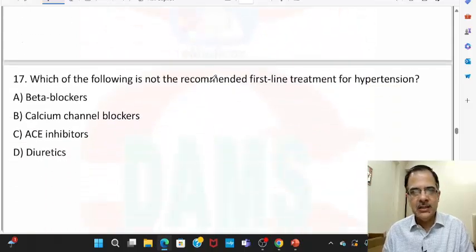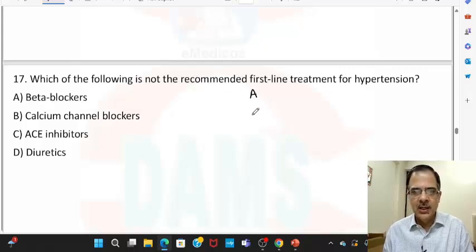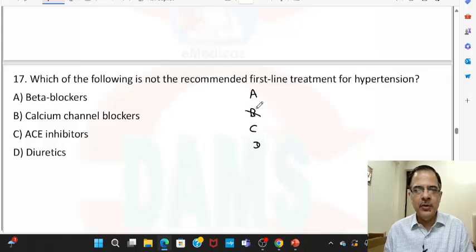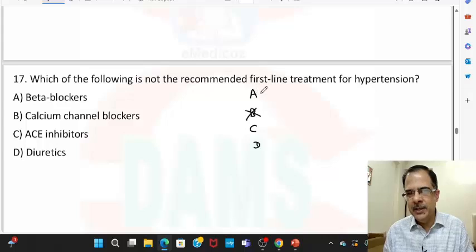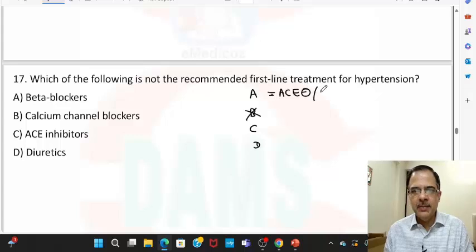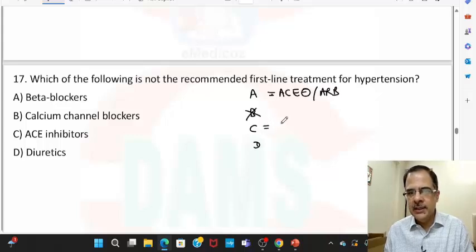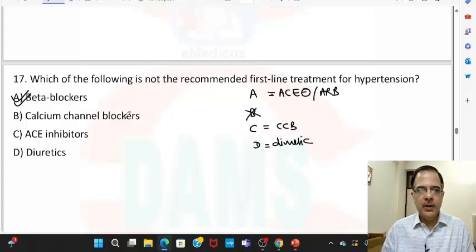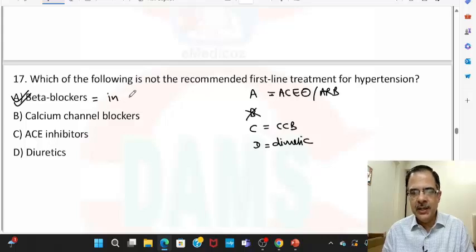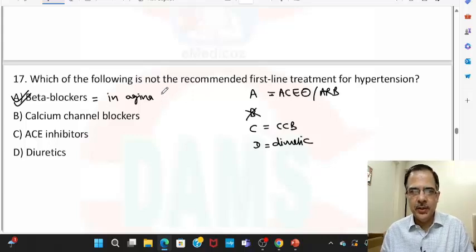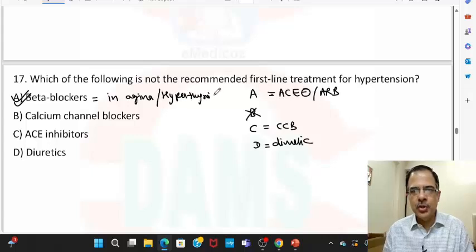Question seventeen: which is not recommended as first-line treatment for hypertension? The first-line mnemonic is A, B, C, D — where A is ACE inhibitors or ARBs, B is beta-blockers, C is calcium channel blockers, and D is diuretics. Beta-blockers are not considered first-line for general hypertension; they are first-line only in cases of angina or hyperthyroidism-induced hypertension.